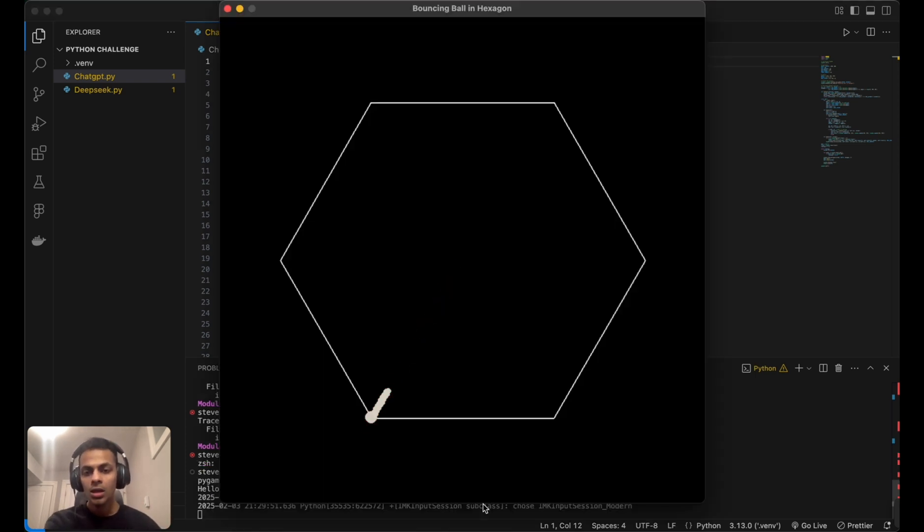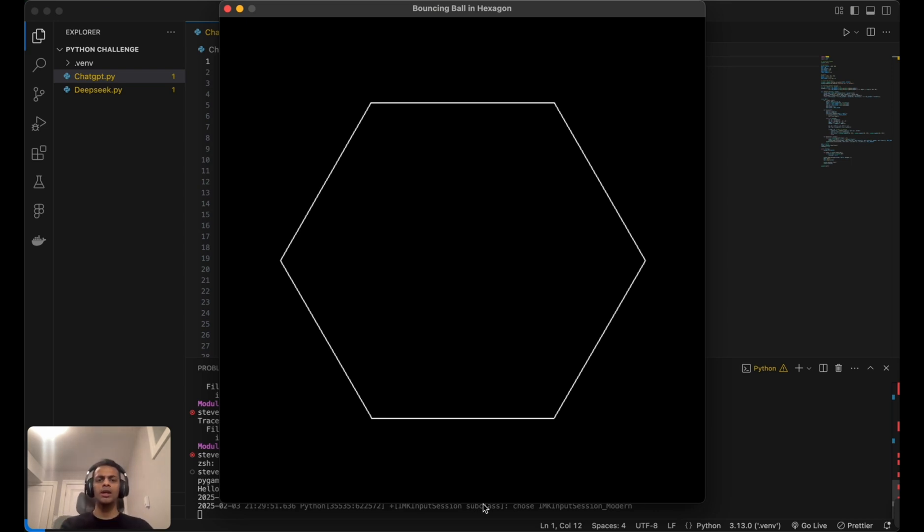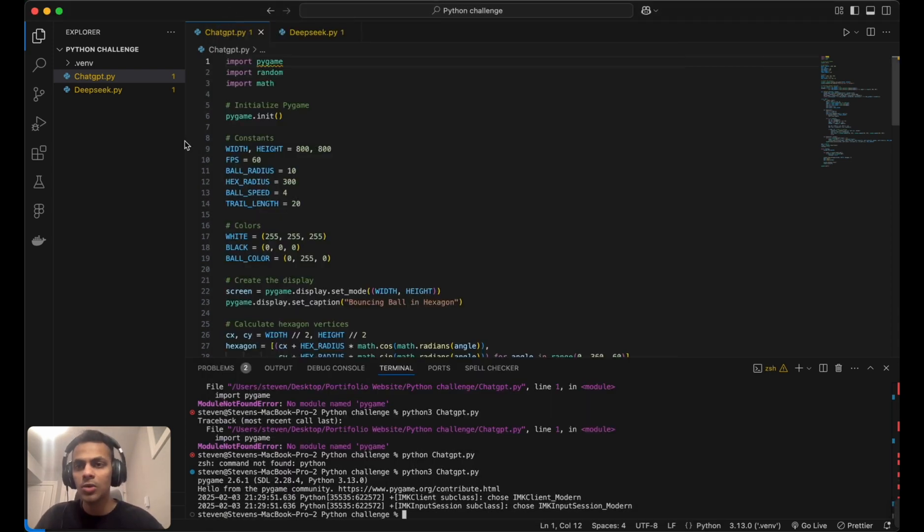This is the implementation by ChatGPT. It looks like the ball didn't bounce off the hexagonal wall like I requested. Let's see how DeepSeek has done with the same code.